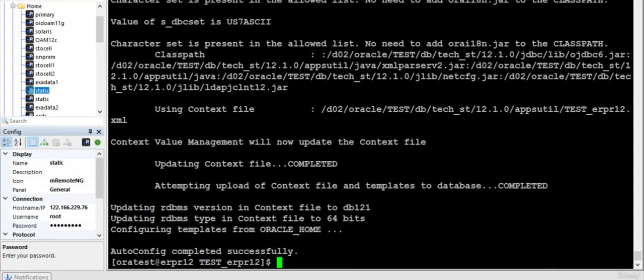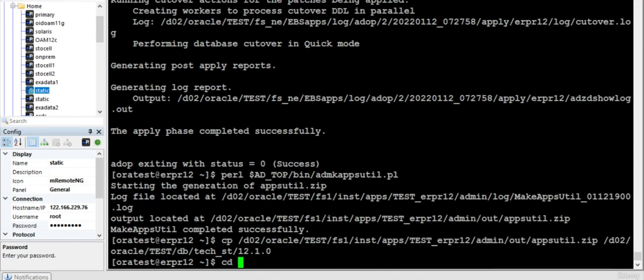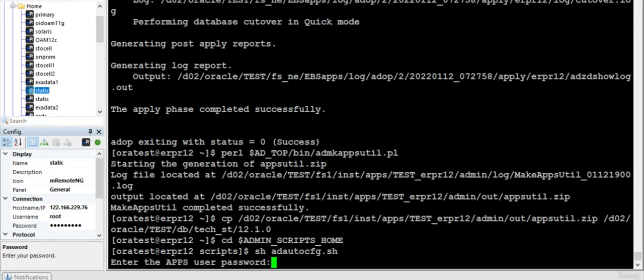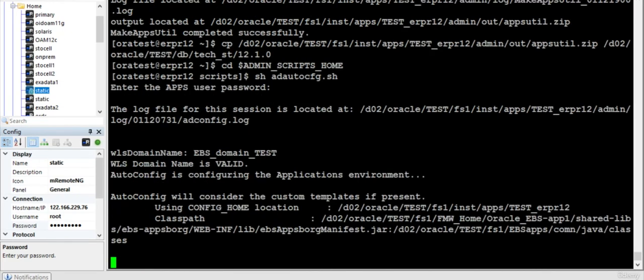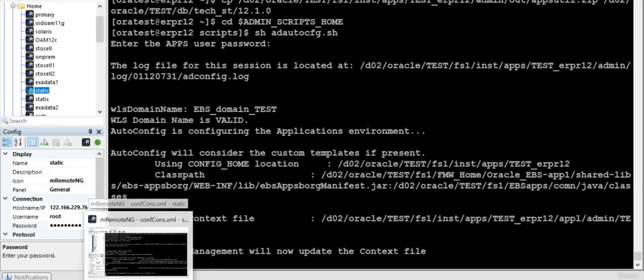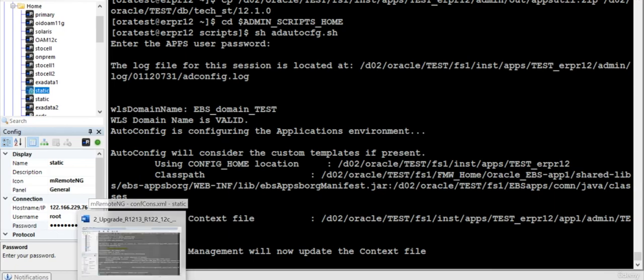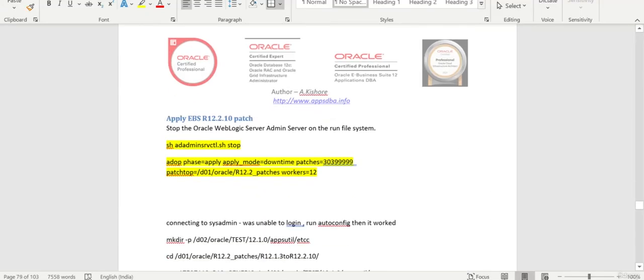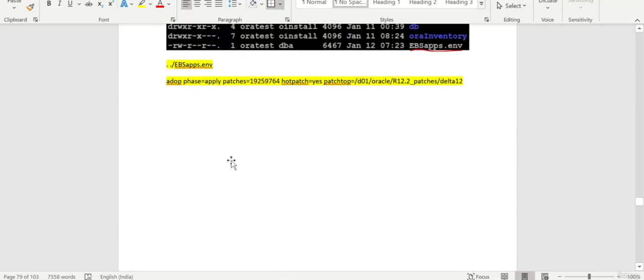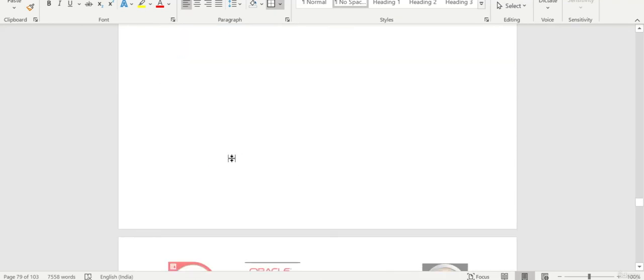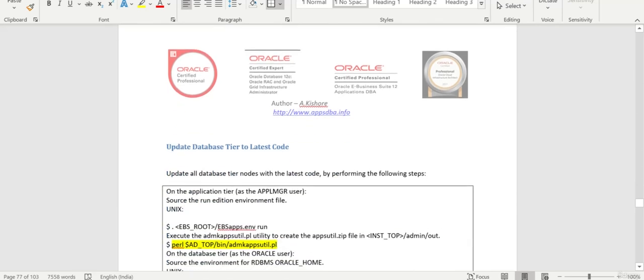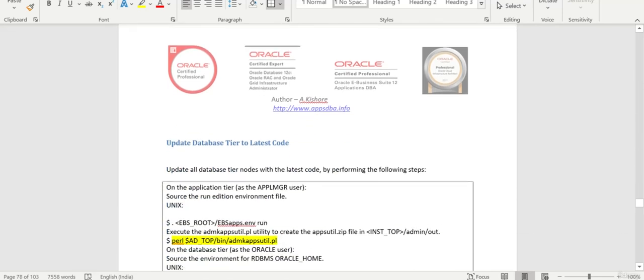So it is completed. We come to admin scripts home and run the autoconfig. That is the last step. After that, next is the final step where we are going to upgrade from 12.2 to 12.2.10. After that we need to apply the health patch, but this is the main patch. So in this particular session we have applied four patches, the Delta 12 patches, and we have run the autoconfig.